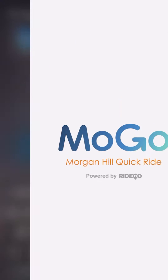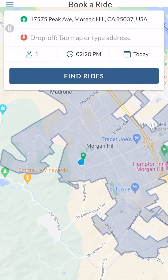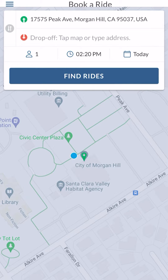I'm going to pull up MoGo on my phone — I'm using an iPhone, but it also works on Android. It pops up with a screen showing information on your destination, your pickup location, timing, and a map. Right now I am at the Civic Center in the City of Morgan Hill near City Hall, and I'm going to choose that as my pickup address. I can choose that by typing in an address, clicking on the map, or selecting my current location — I'm going to click current location to populate that field.